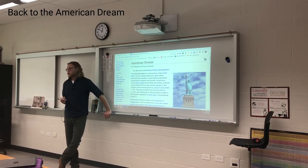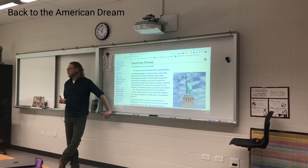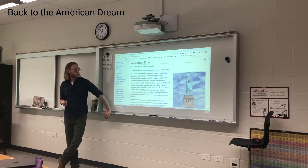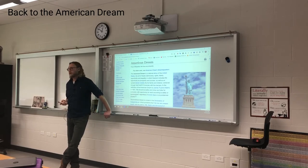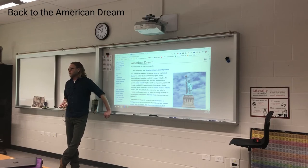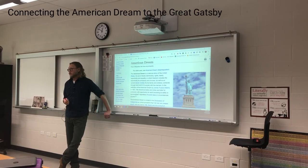Fitzgerald wrote this book — I believe in 1926 or 1927 or something like that — before the stock market crash, before the Depression, but it almost seems as though he knew that it was coming. You could almost see that in there. So: 'Life should be better and richer and fuller for everyone, with opportunity for each, according to ability or achievement, regardless of social class or circumstances of birth.' That's the American dream.